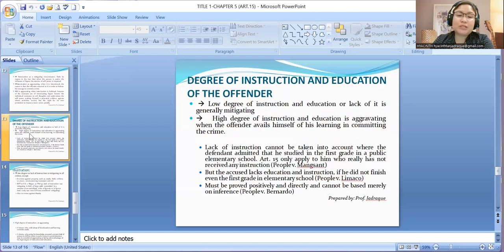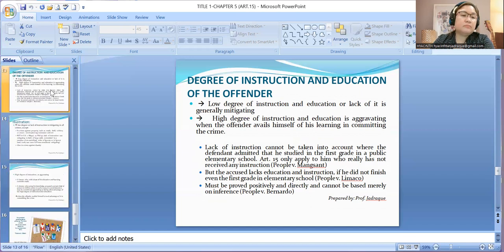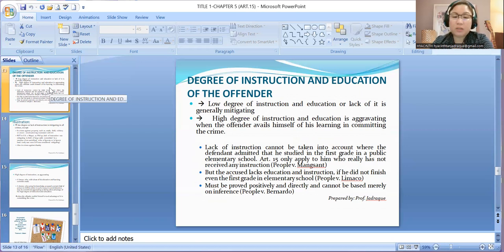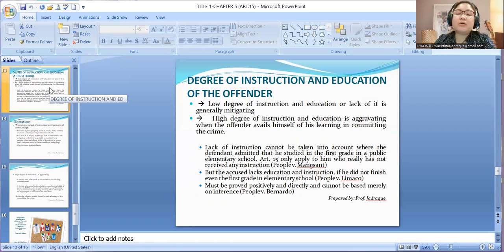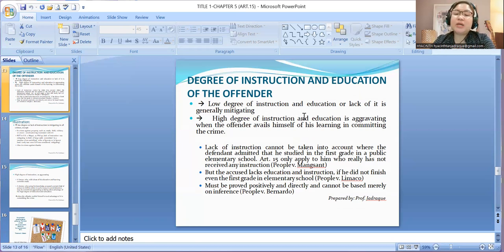The last alternative circumstance is degree of instruction and education of the offender. Low degree of instruction or lack thereof is generally mitigating. High degree of instruction and education is aggravating when the offender avails himself of his learning in committing the crime.